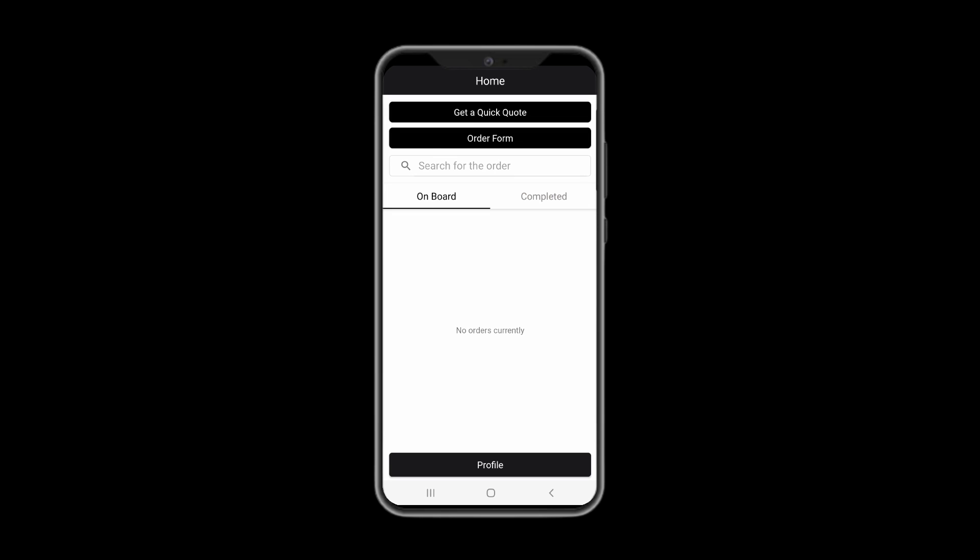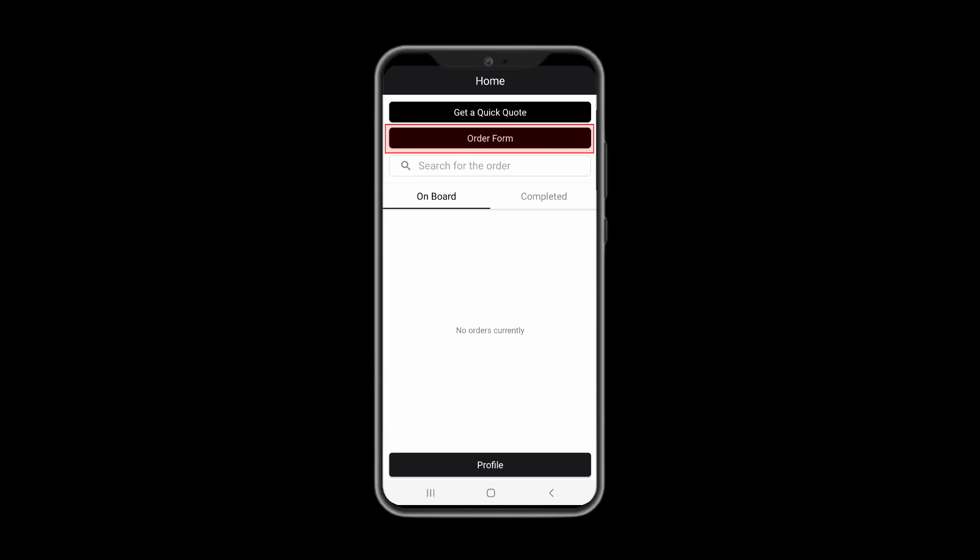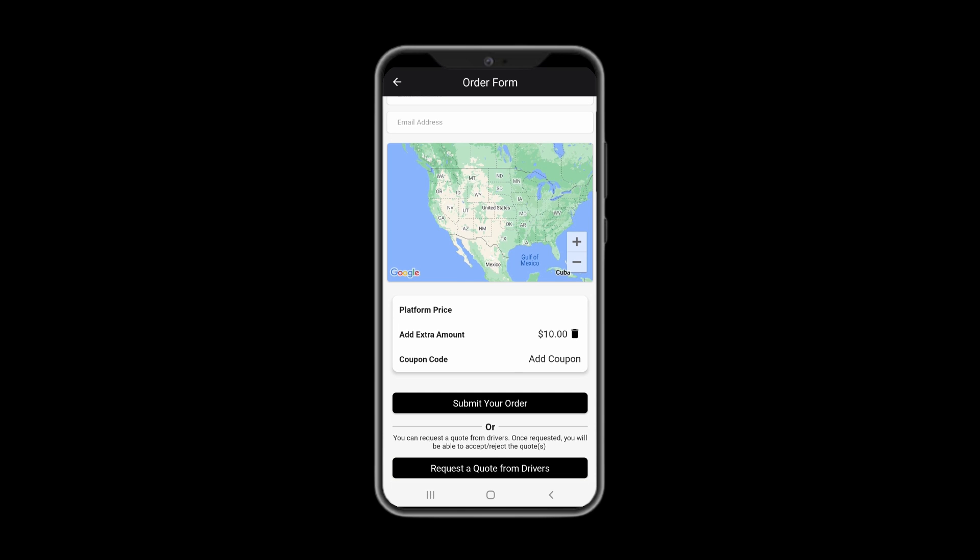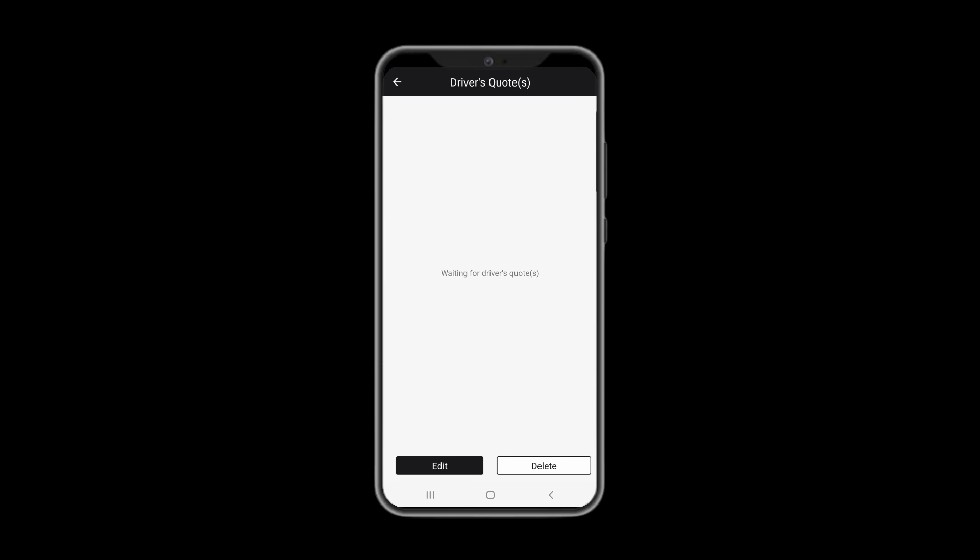As already mentioned, rather than receiving a platform price, you may request quotes for your order directly from our drivers. You can conveniently do so by pressing order form and choosing request a quote from drivers. Once you provide all the information as described earlier and your request is posted, you may edit or delete your quote request before accepting any quote.